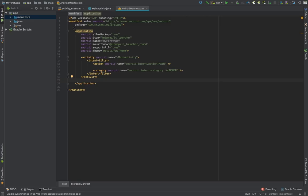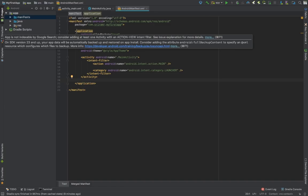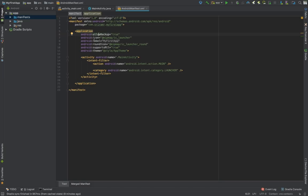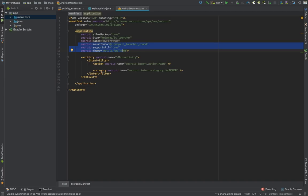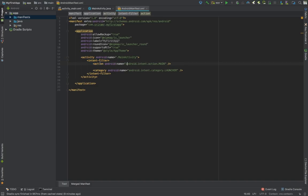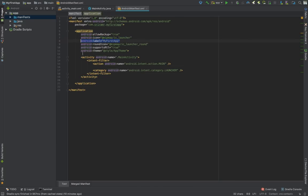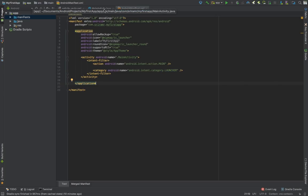Whenever your app runs, this is the first file that's going to be read. Inside it you'll see an application tag — the label 'My First App' is the app name. Scrolling down, you'll see activity android:name='.MainActivity'. Further down there's an intent-filter with an action of MAIN and a category of LAUNCHER. What this basically says is: whenever anyone opens your app, the first thing that's going to launch is MainActivity.